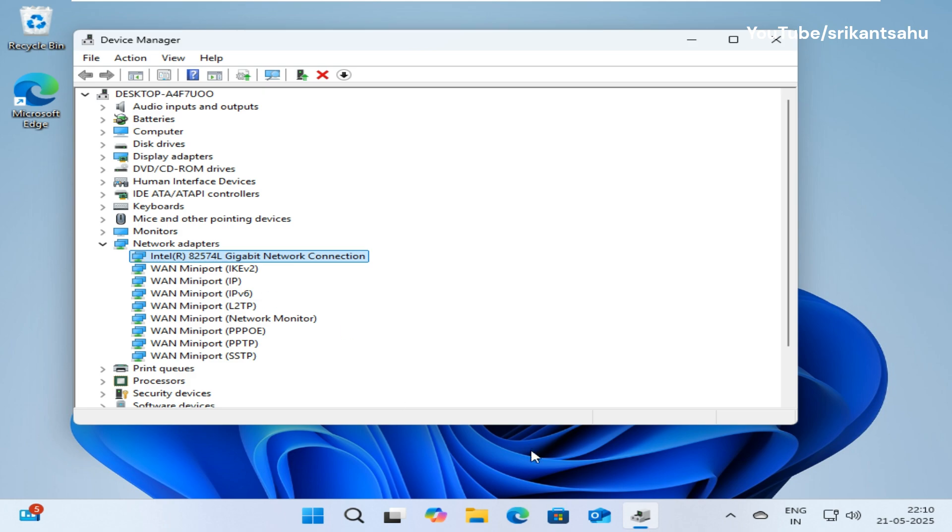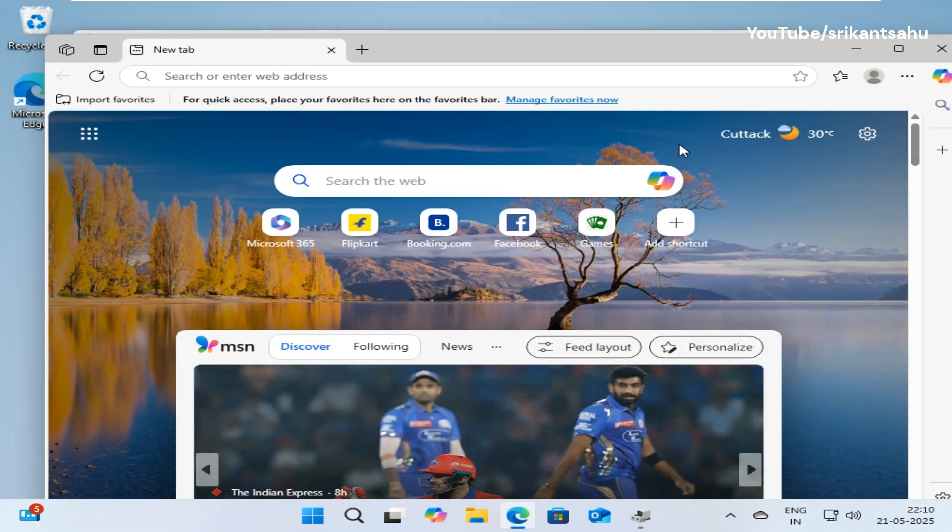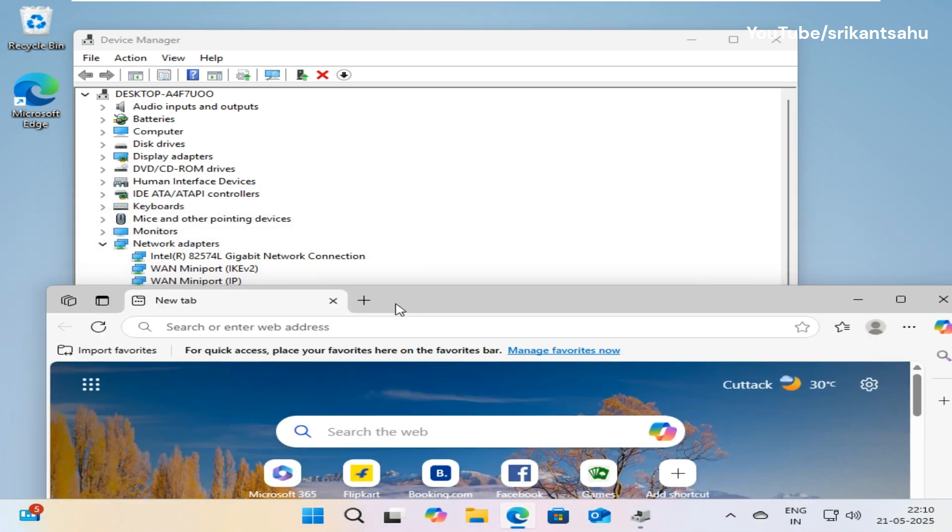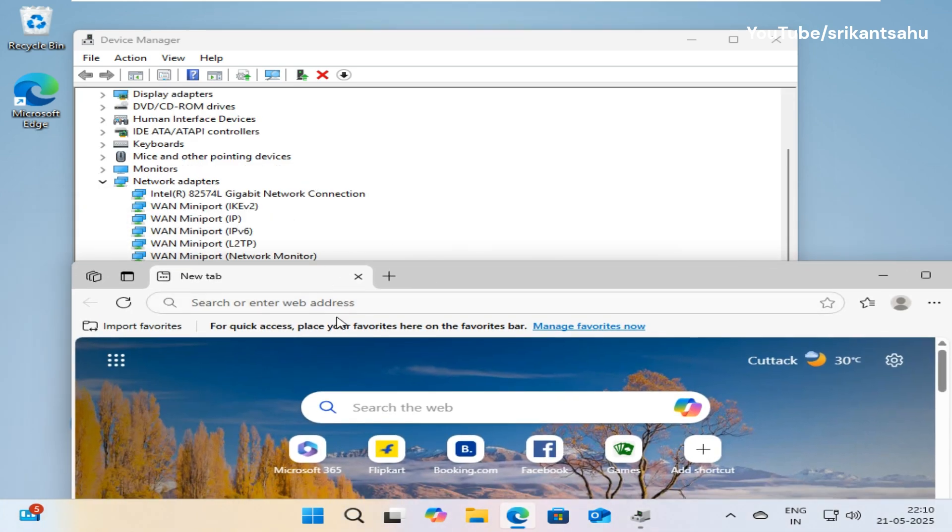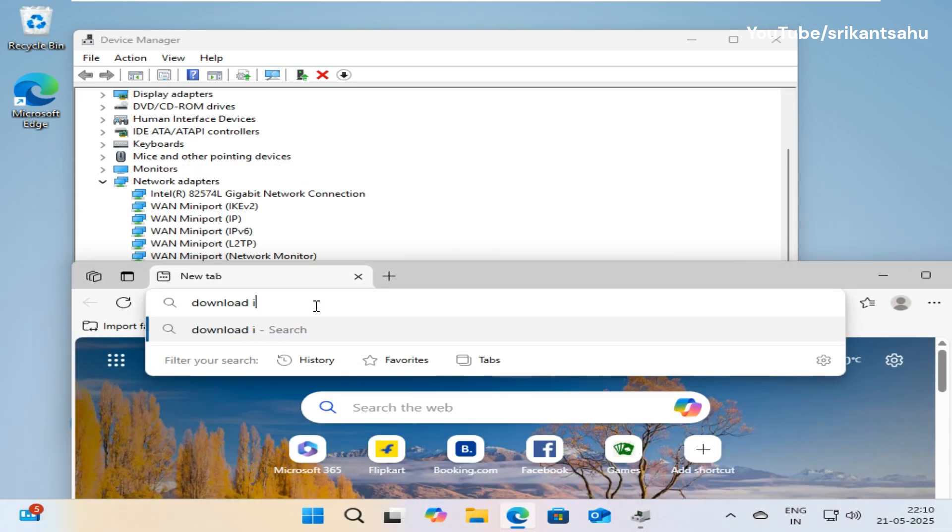Updating to the latest version improves the stability and performance of your network adapter and resolves internet problems. You can update drivers via device manager or visit your PC or network adapter manufacturer's website to download and install the latest drivers.